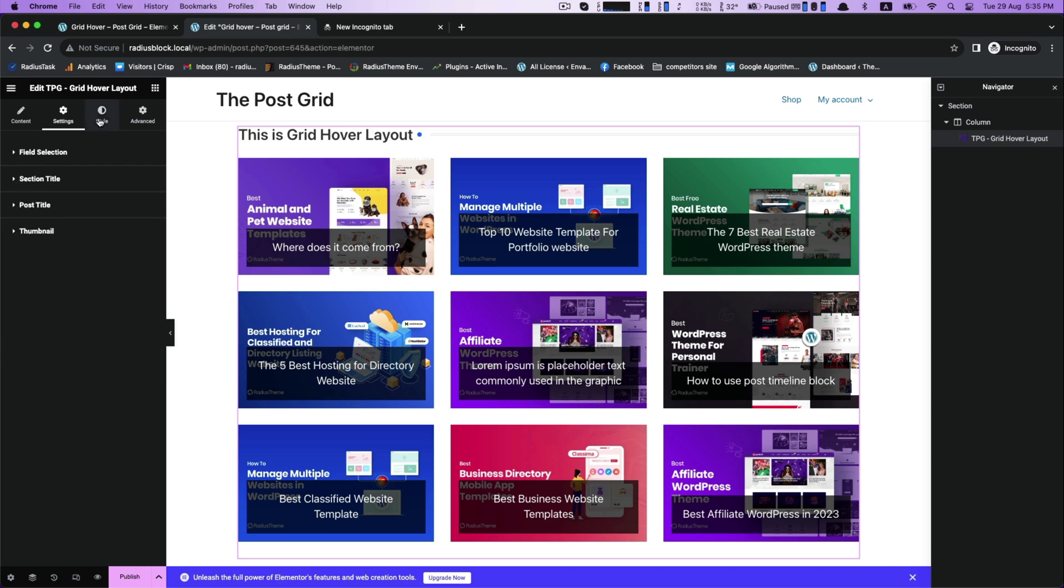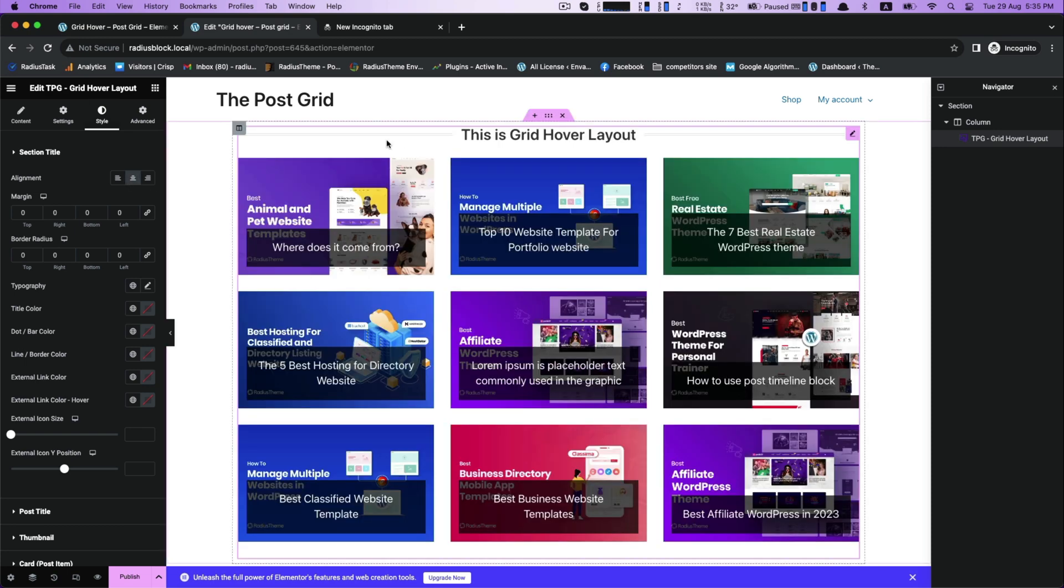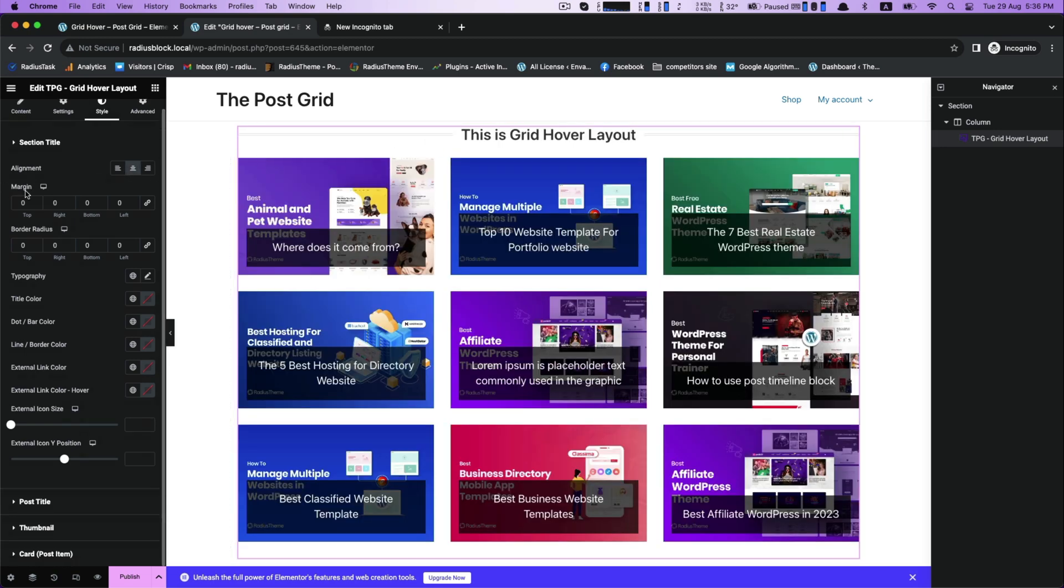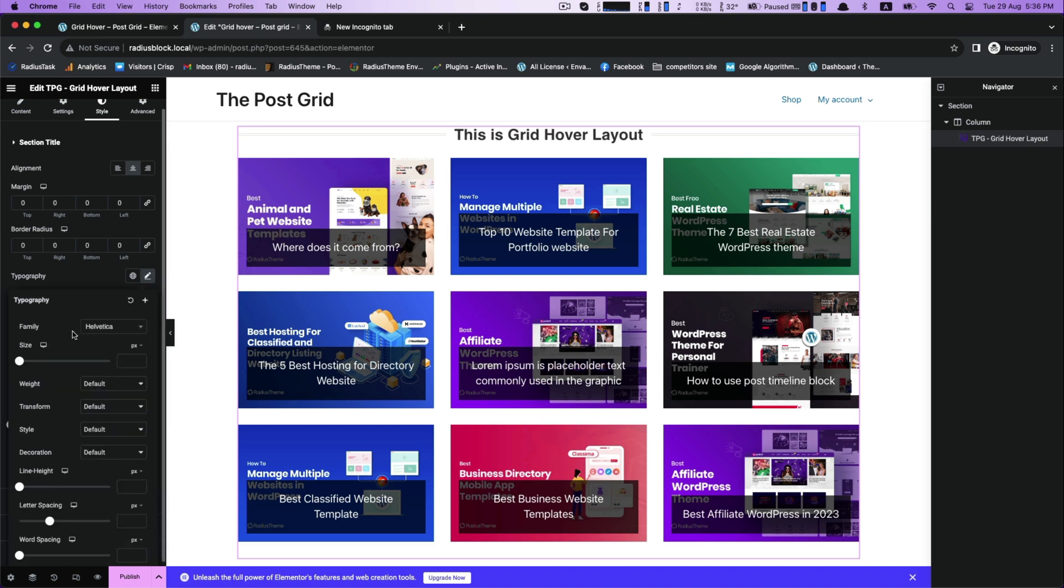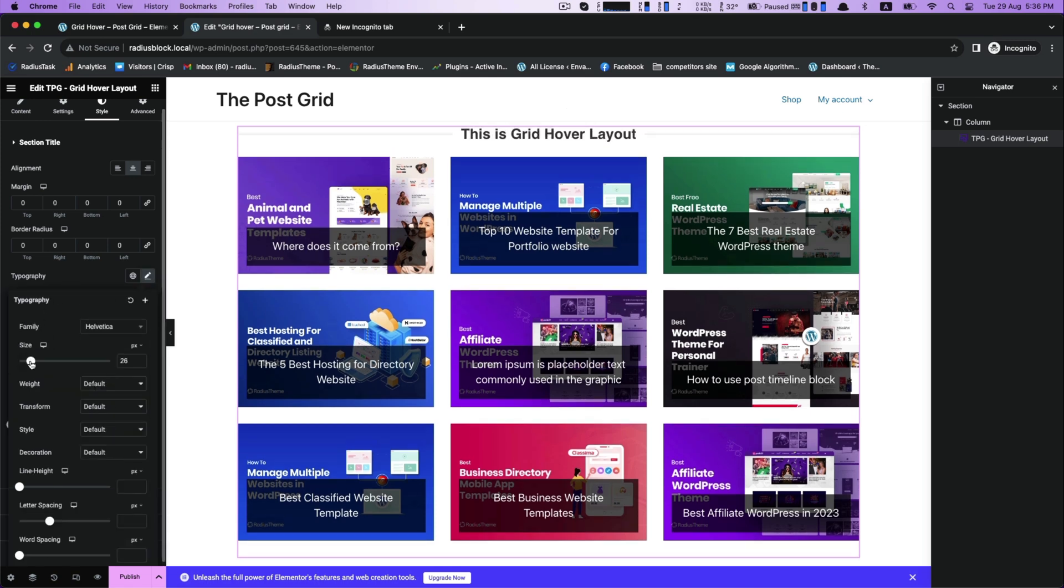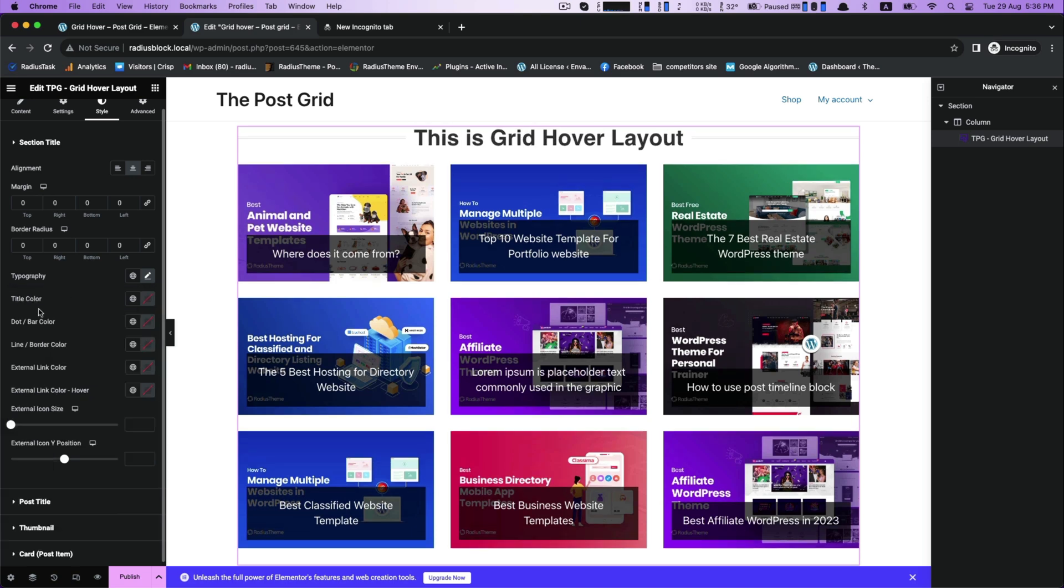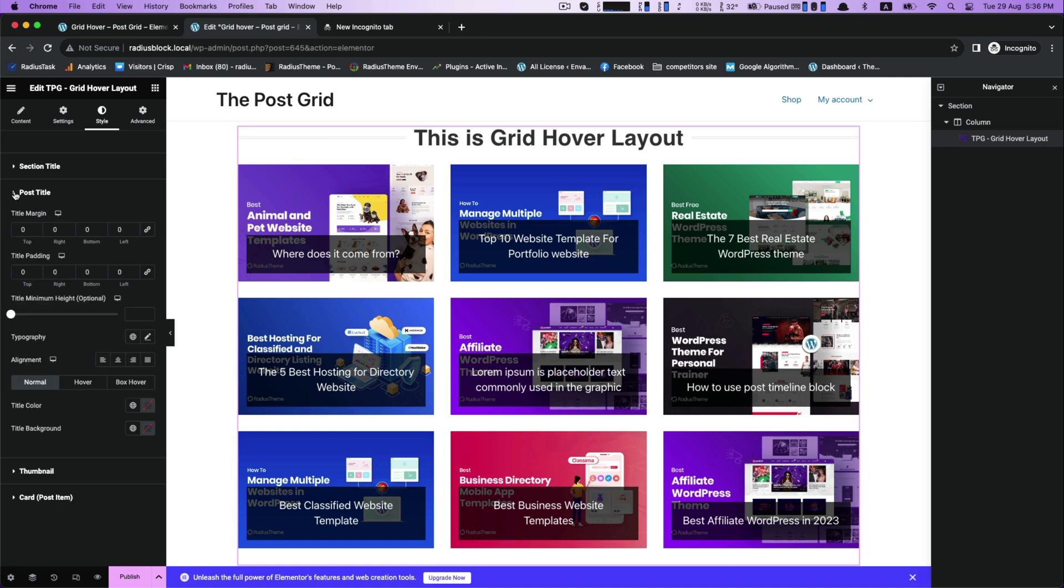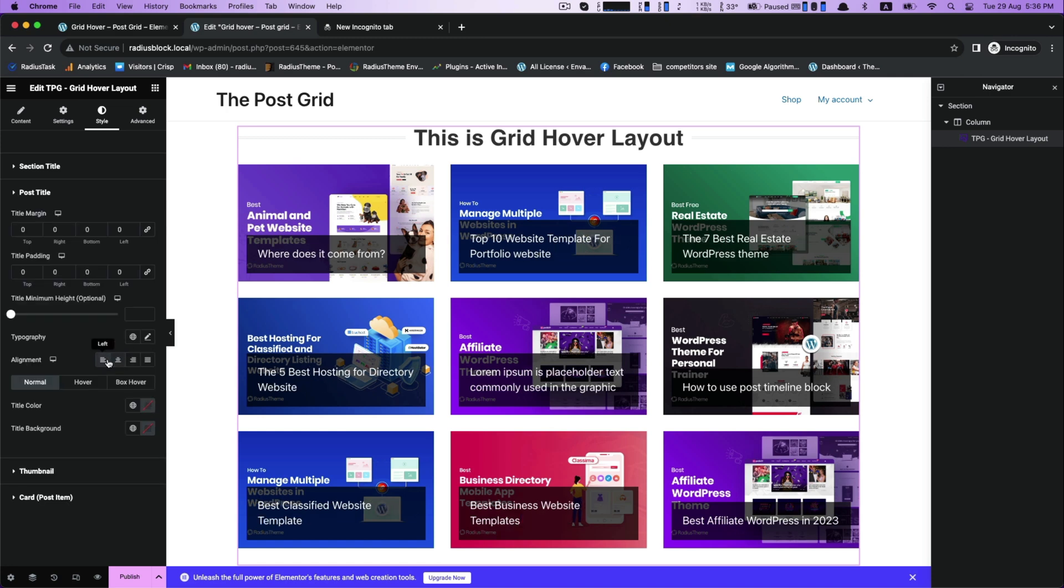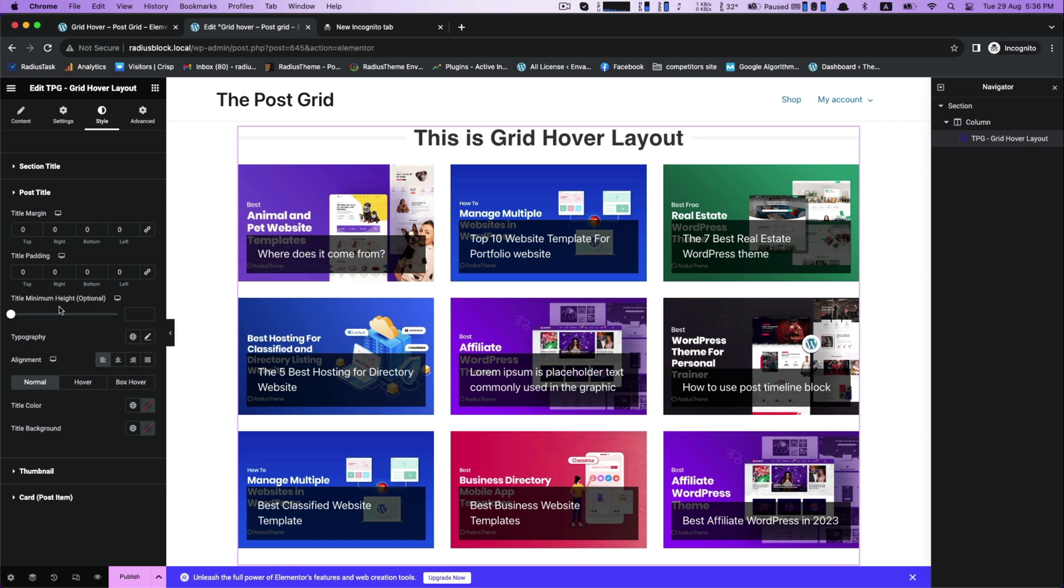Now, go to the style for section title. This is alignment, customize its typography. Also, you can get a chance to customize post title for each alignment and its title color.